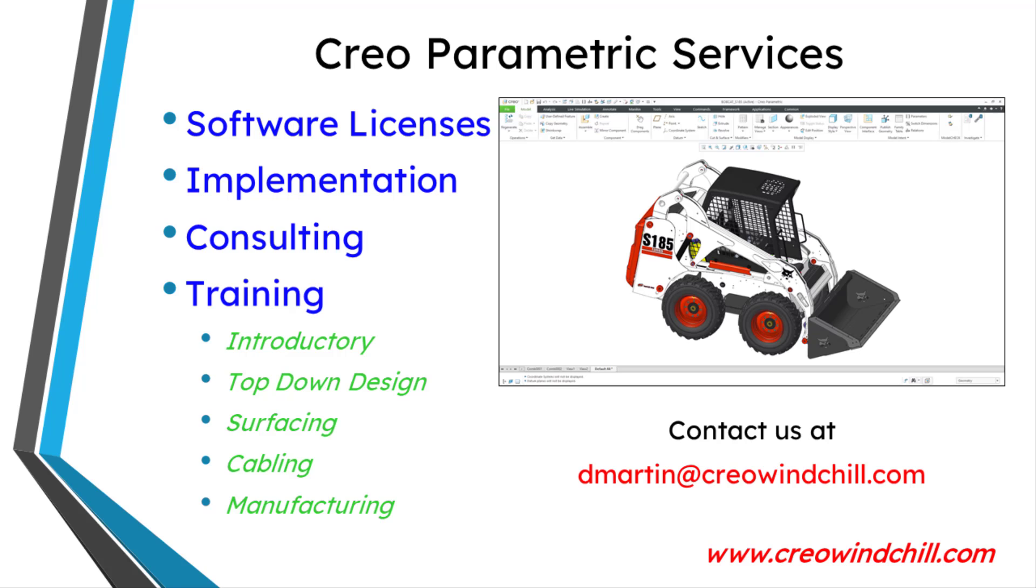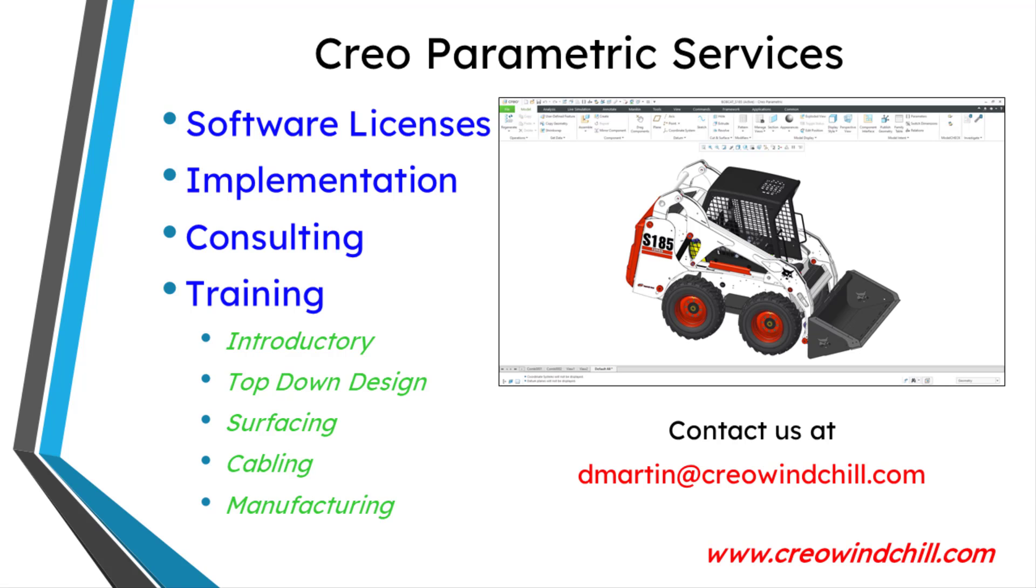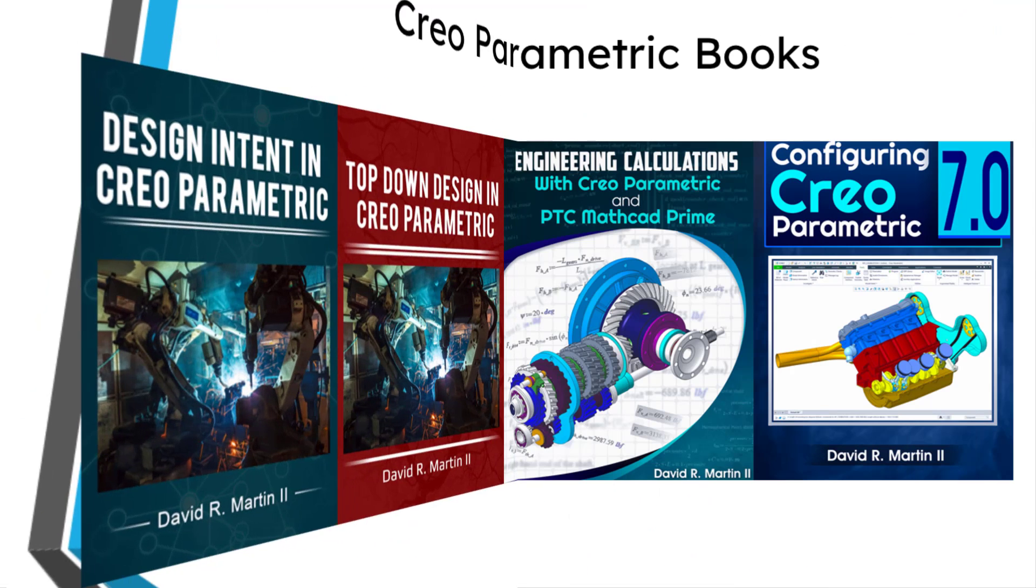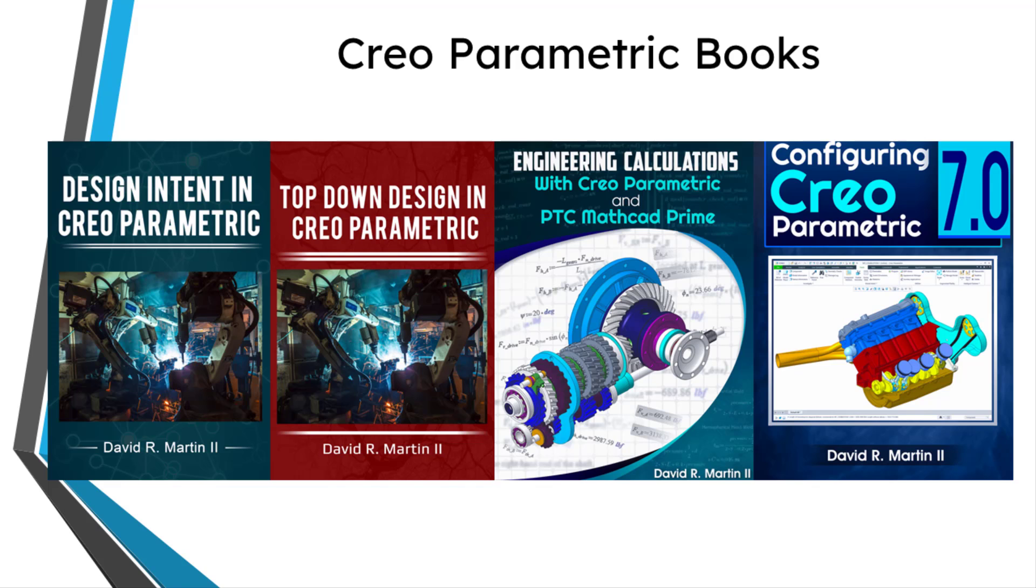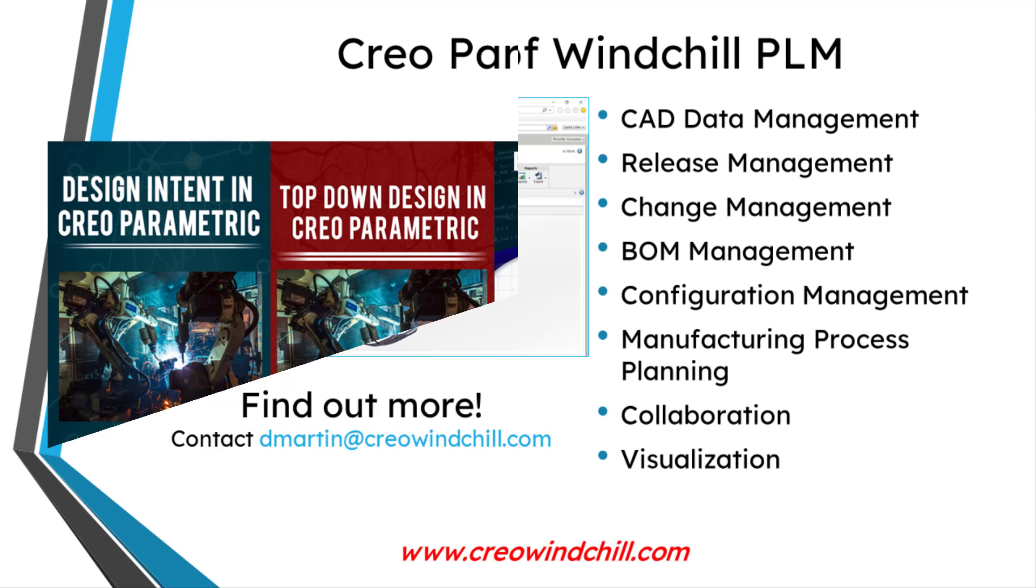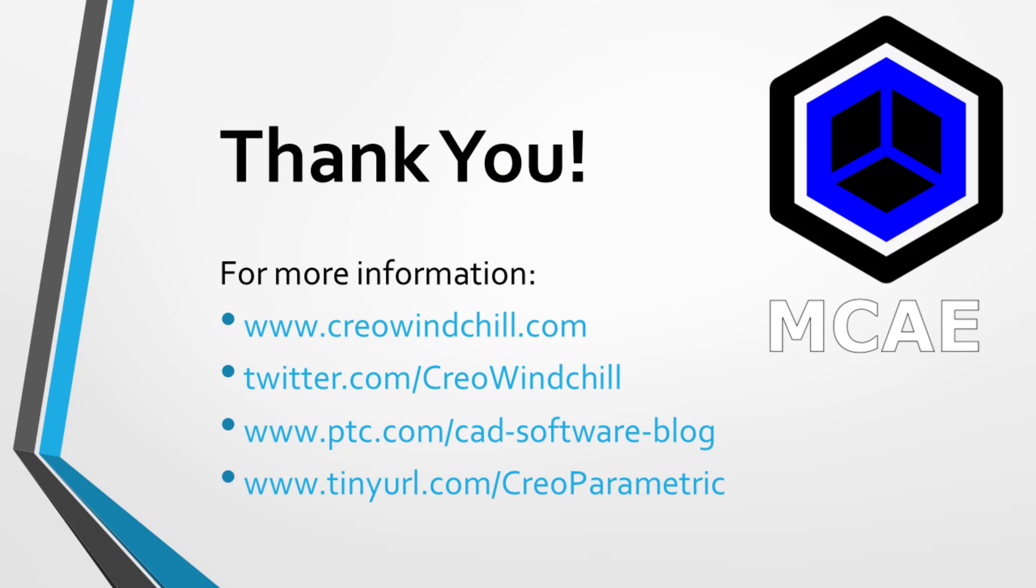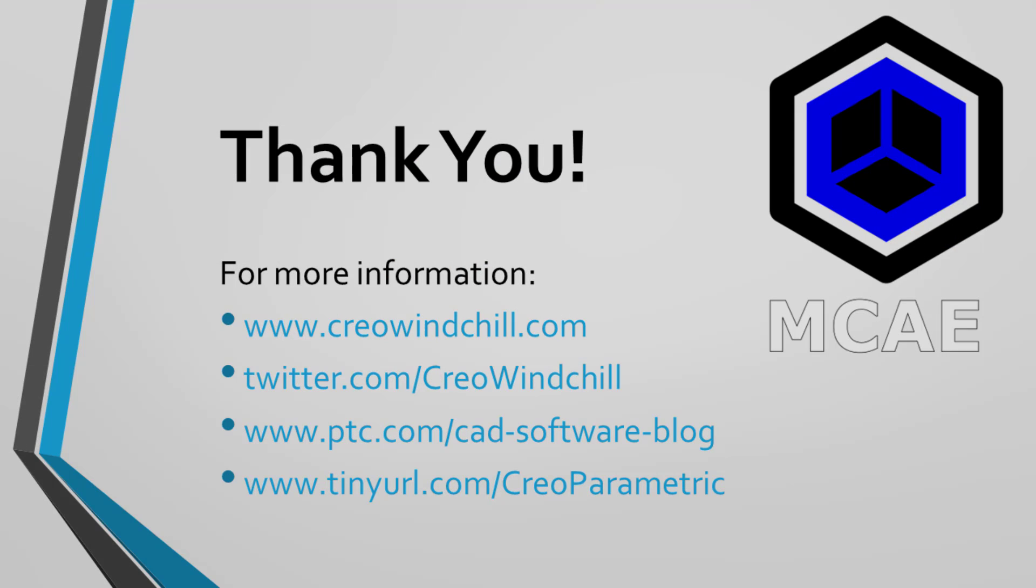I hope you enjoyed this video. For more information, please visit www.creowindshow.com. If you learned something from this video, please give it a thumbs up. And if you like this video, please click the subscribe button and ring the bell to be informed when new videos are uploaded. Thank you very much.